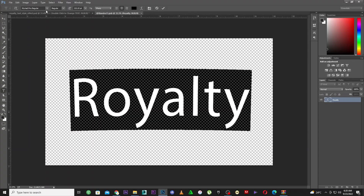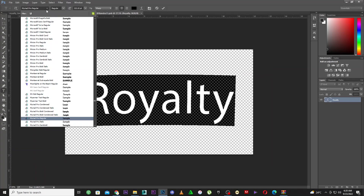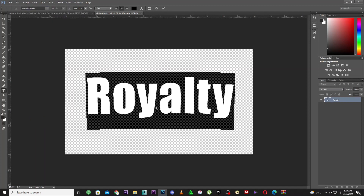I'm going to go to my font section and scroll up. The machine is taking time — let me search for Imprints real quick. Let's use Imprints for this. Now let's change the name.